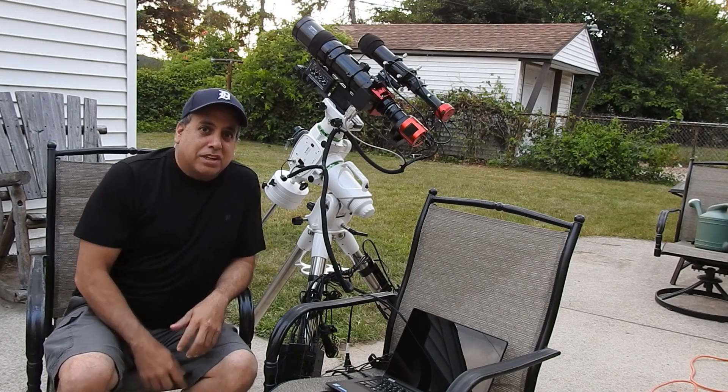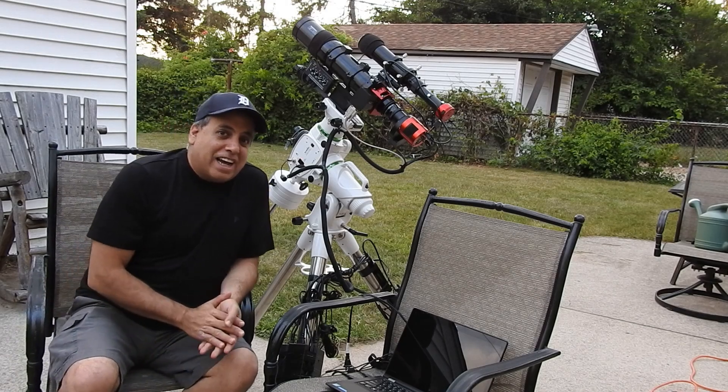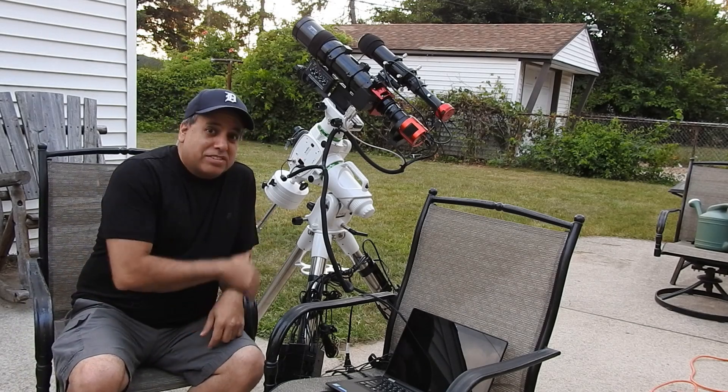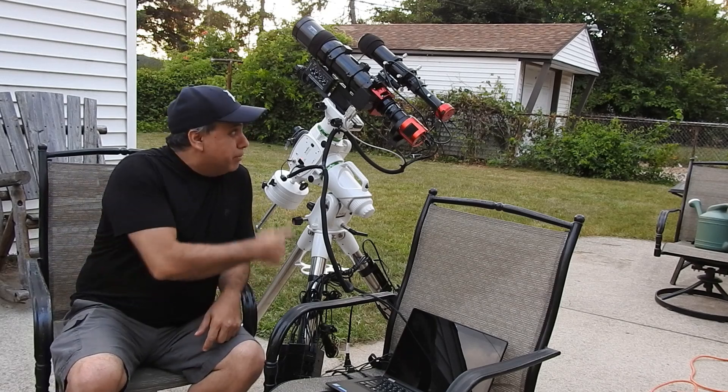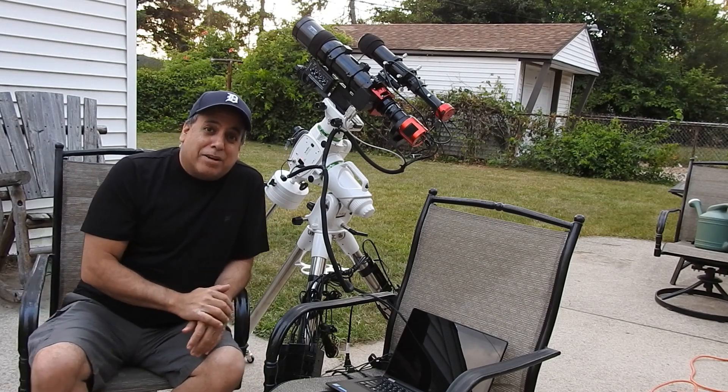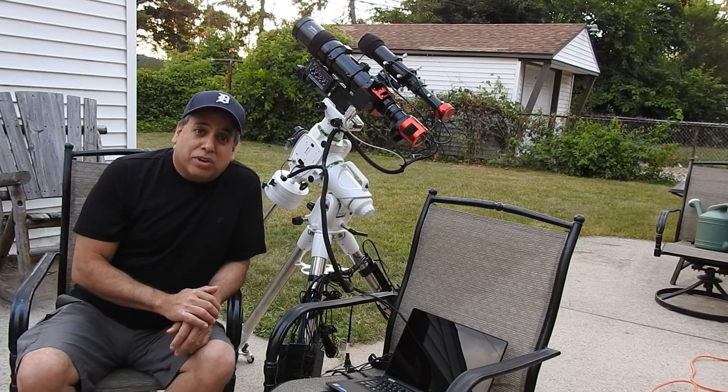Hello folks. So I finally got it outside. My EQ6R mount, my wide field setup. I am ready to go.